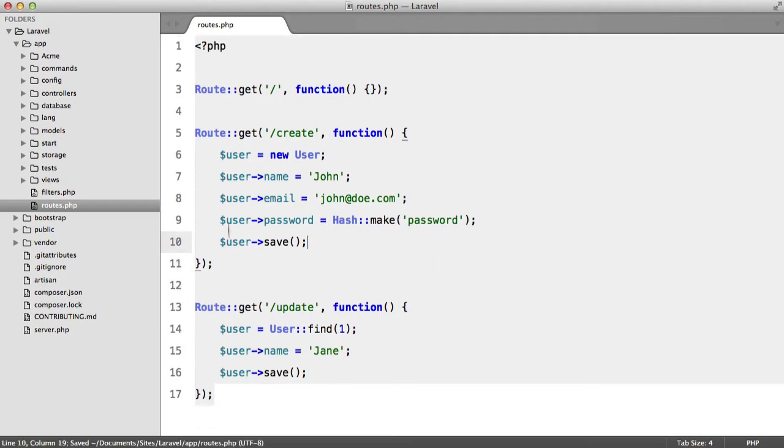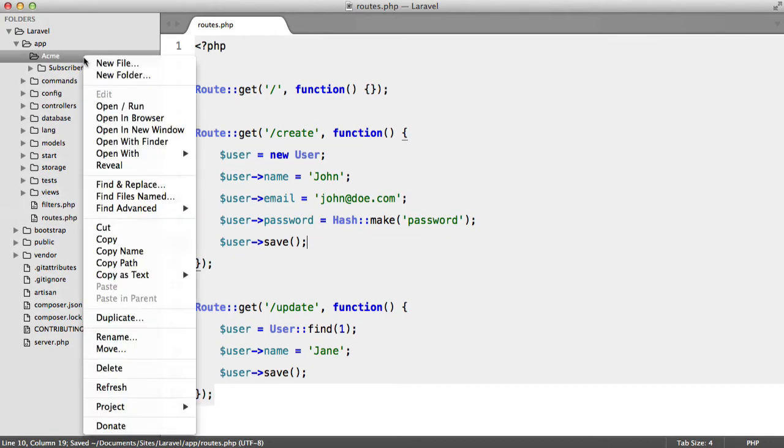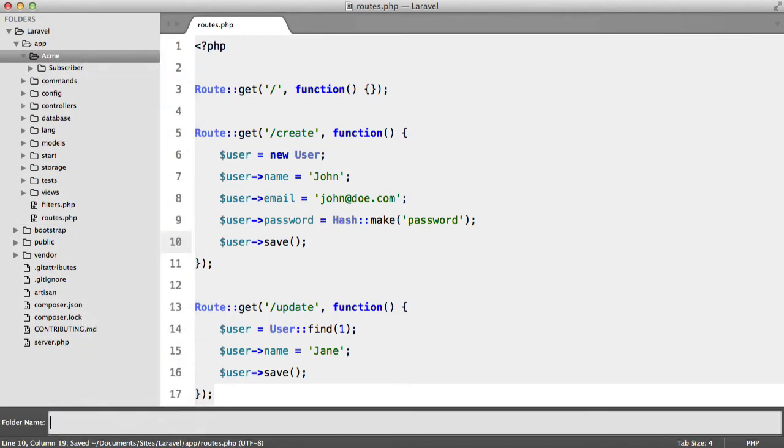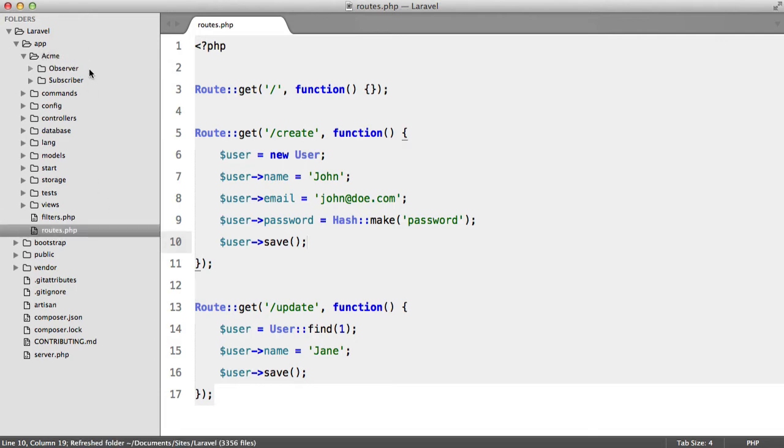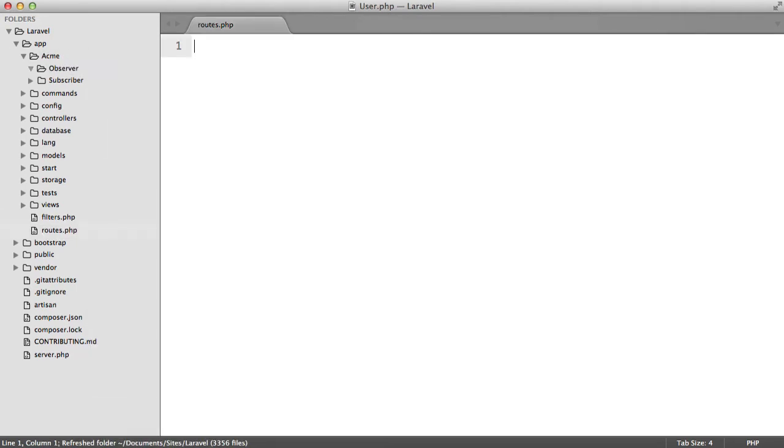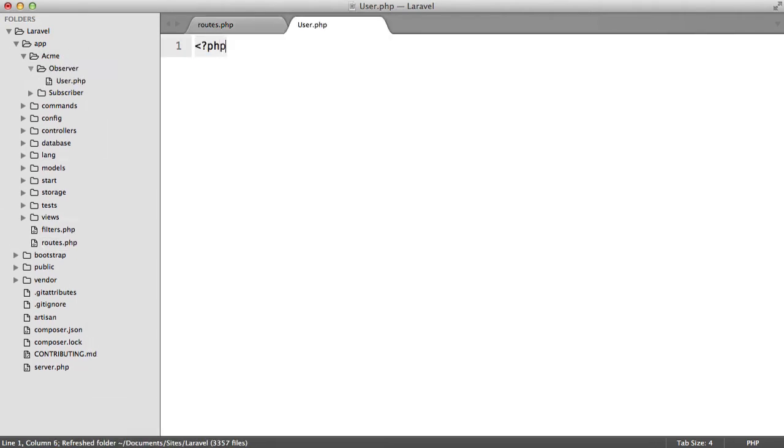So if we just get rid of this, I'm going to go to my Acme directory and create a new folder called observers. Inside of here I'm going to create a file called User.php.